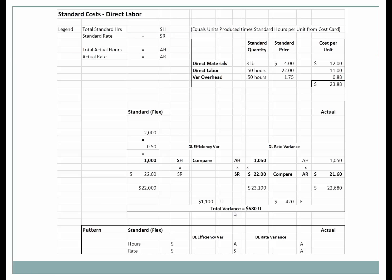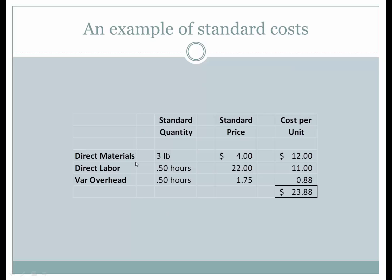Now let's see what happens when we look at what it actually took to produce. The total standard hours are depicted as SH, and the standard rate as SR. That was the standard hours of a half hour and the standard rate of twenty-two dollars. When we calculate for what we actually produced, we look at units produced and calculate the standard hours at the standard price — that is, times the standard hours per unit from the cost card.